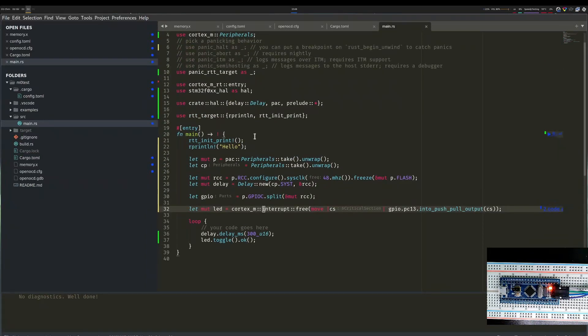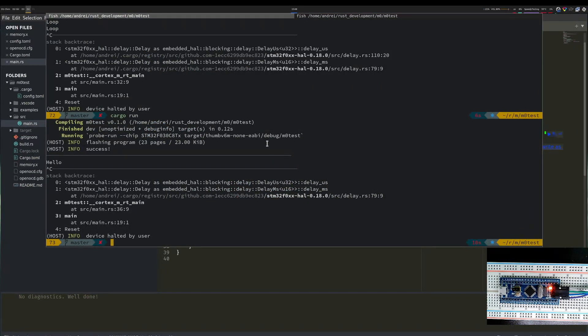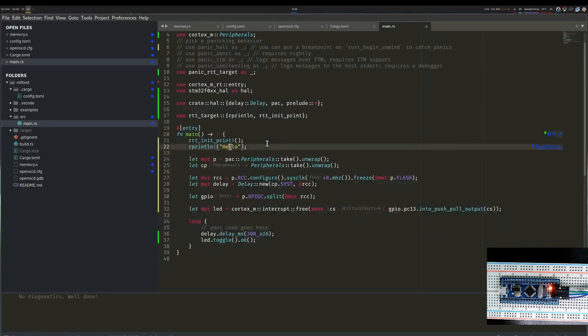That's it. Now we have a blinky program on a Cortex-M0 all on this board. I hope this was interesting. Have a great day!